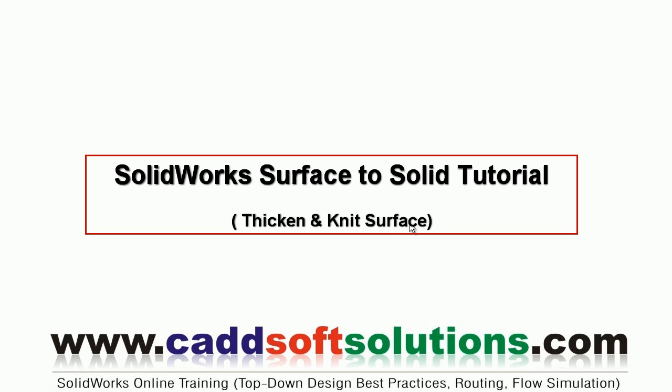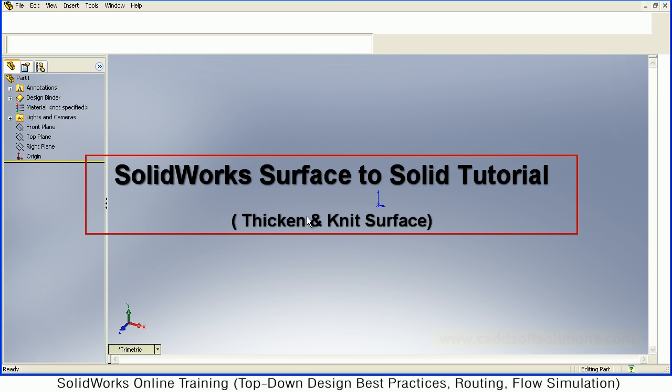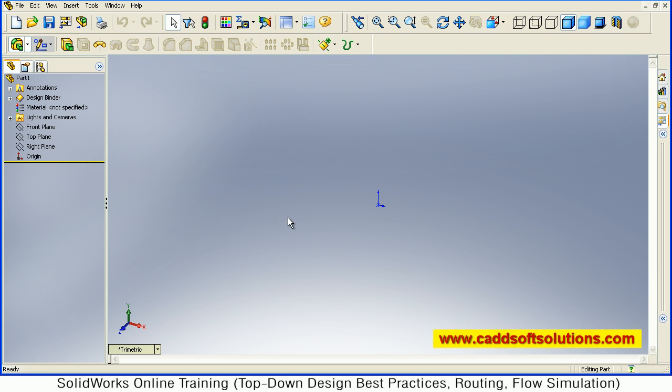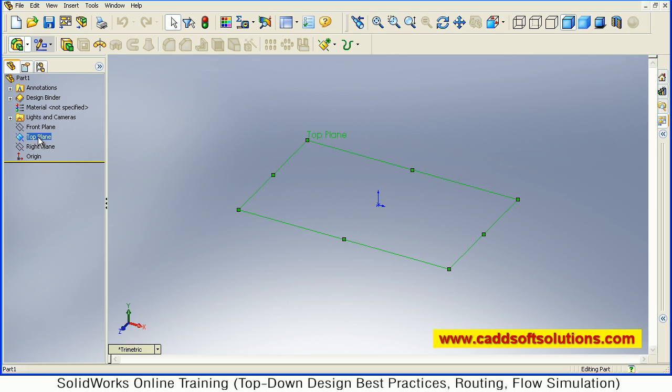In this tutorial we will see how to convert a surface model to a solid model. First, we will create a surface model. I want to create a rectangle on the top plane.